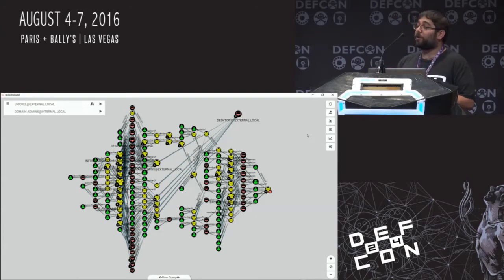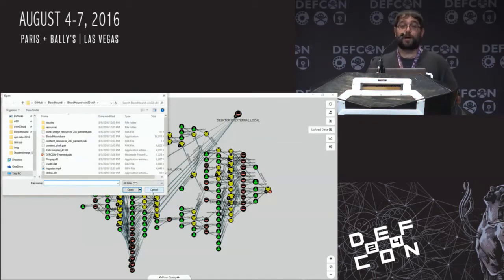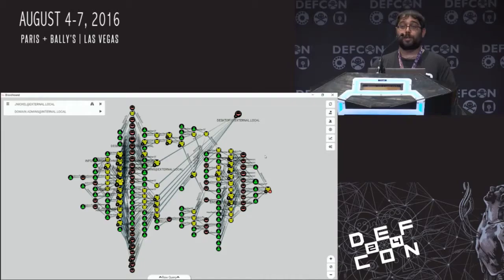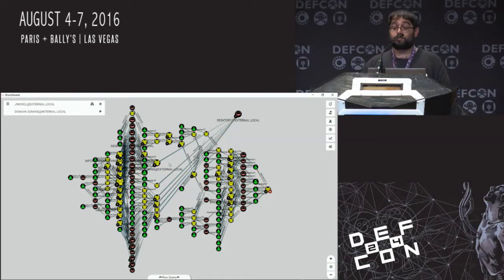You can also export all Bloodhound data through CSV ingestion in the interface. Just give it a file and it ingests everything exactly the same way as from the PowerShell script. This is great when your ingestion host can't talk back to the database due to firewall rules — just download the CSVs directly from the host and throw them into the web interface.